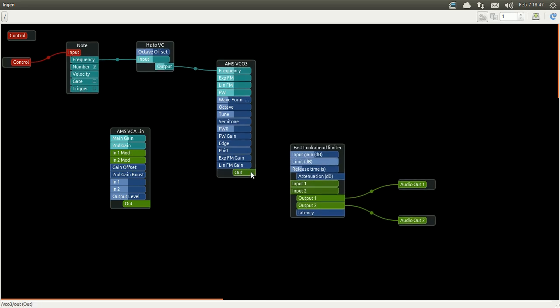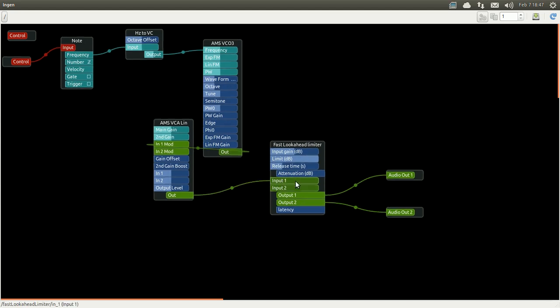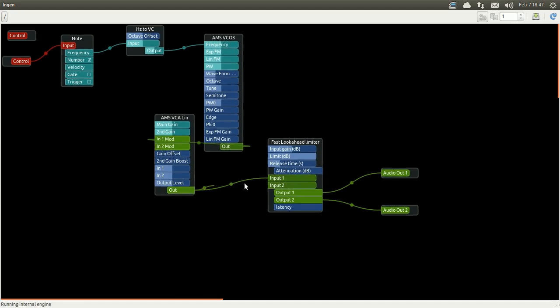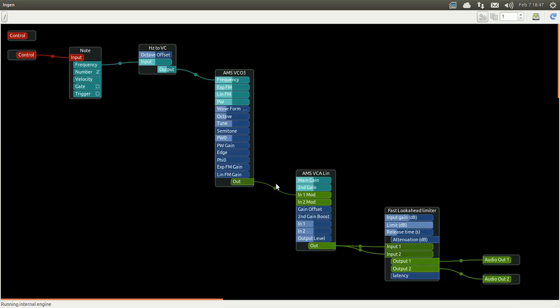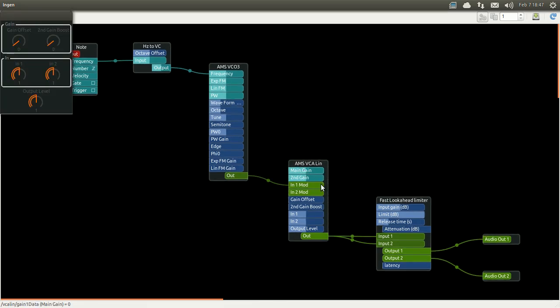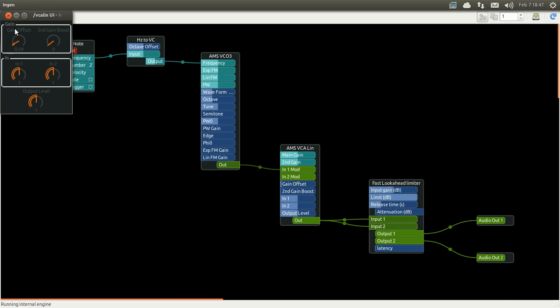I'm going to add it here between my limiter and my VCO and by default we're not going to hear anything because the gain is at zero. I'm going to open the GUI of the VCA and change the gain manually. But obviously we will want something to drive the gain for us.